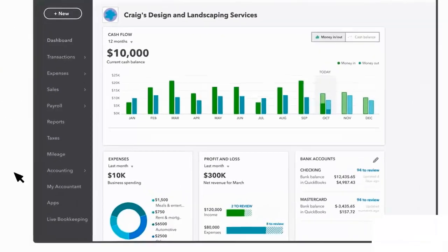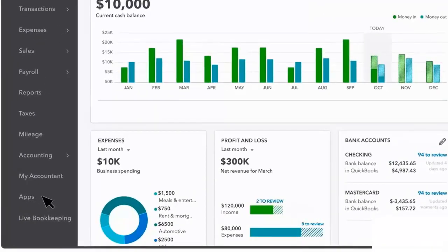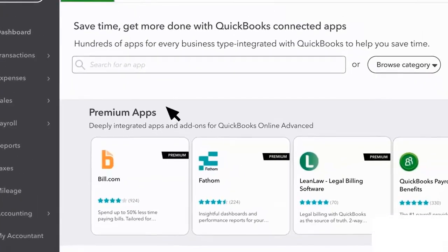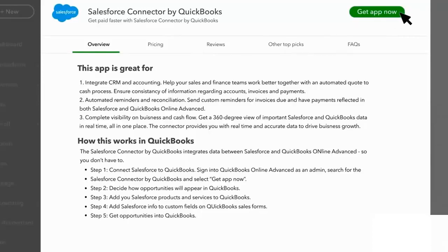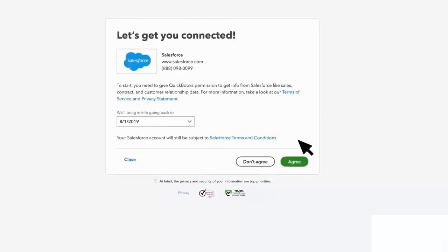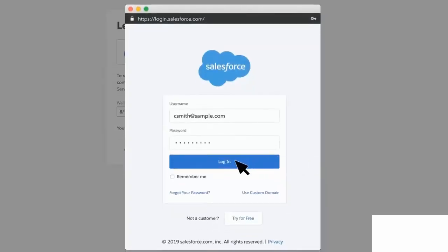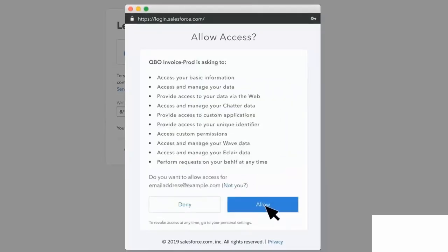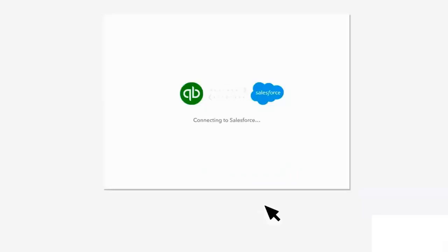To integrate Salesforce with QuickBooks Online, you will have to download the Salesforce connector by QuickBooks. Follow the instructions to install the Salesforce connector. Then import settings and fix all the settings that you need in Salesforce with QuickBooks Online.